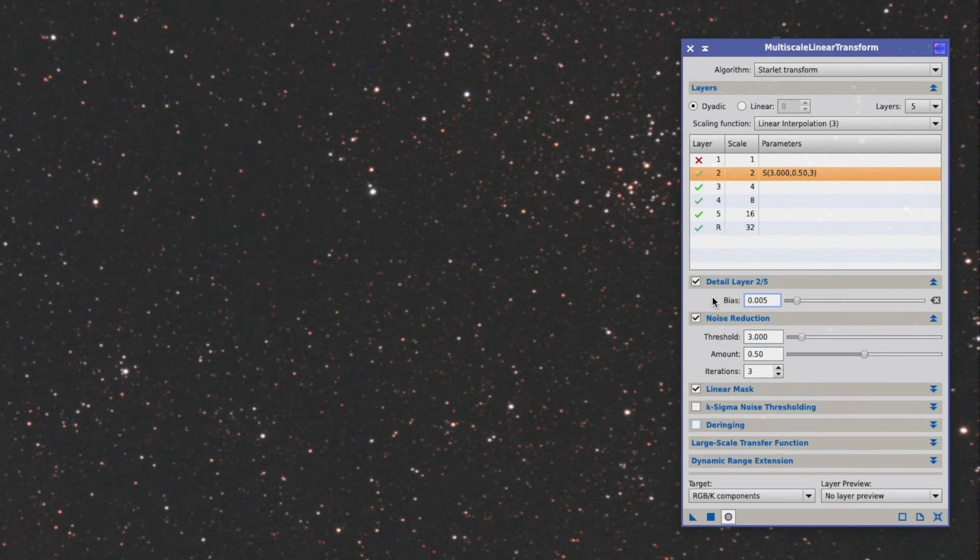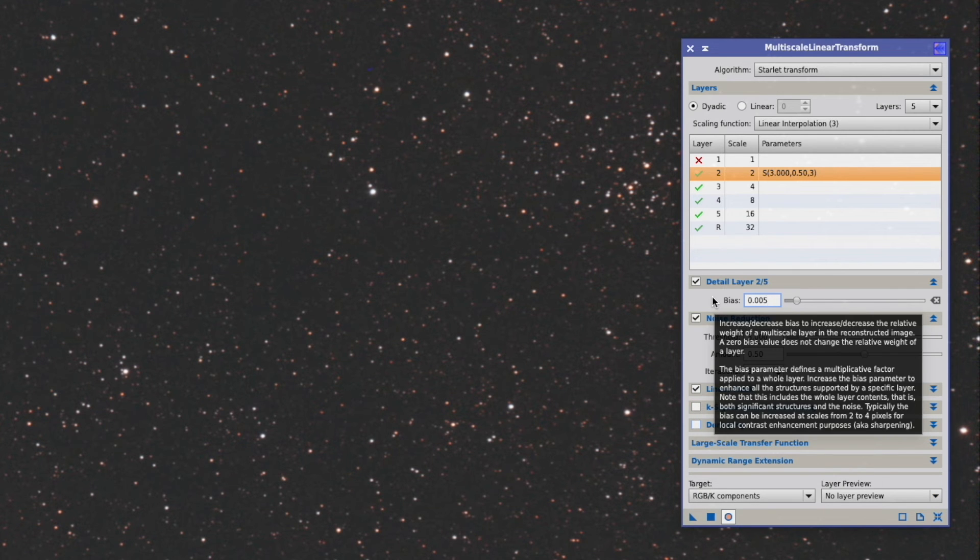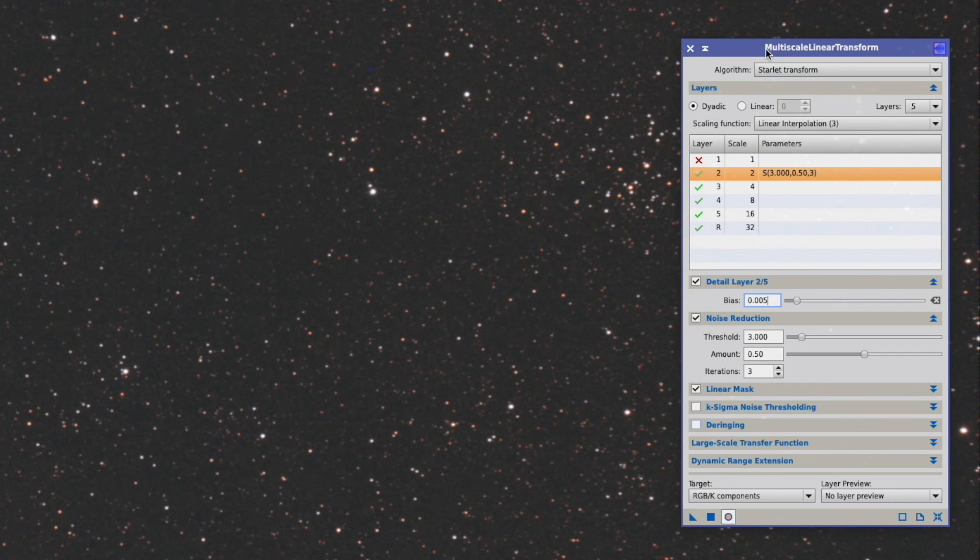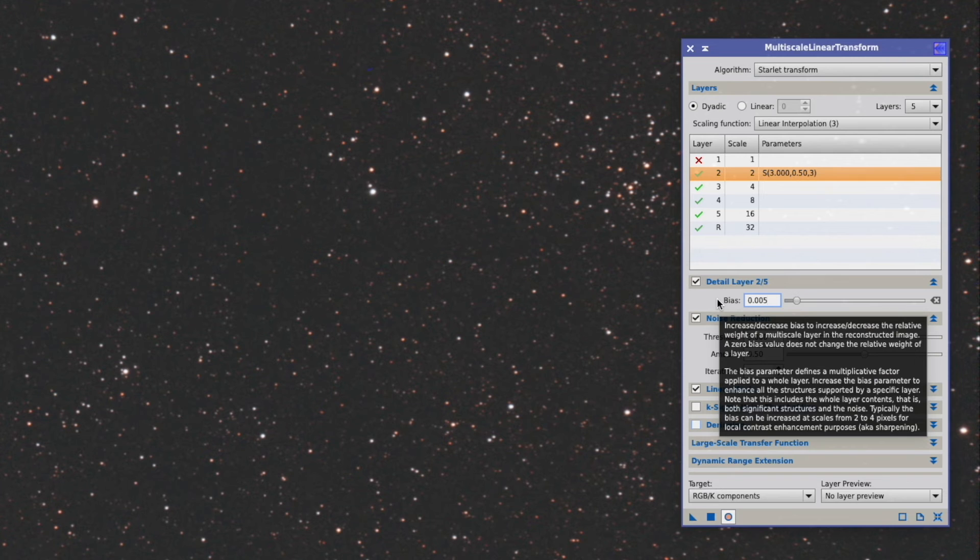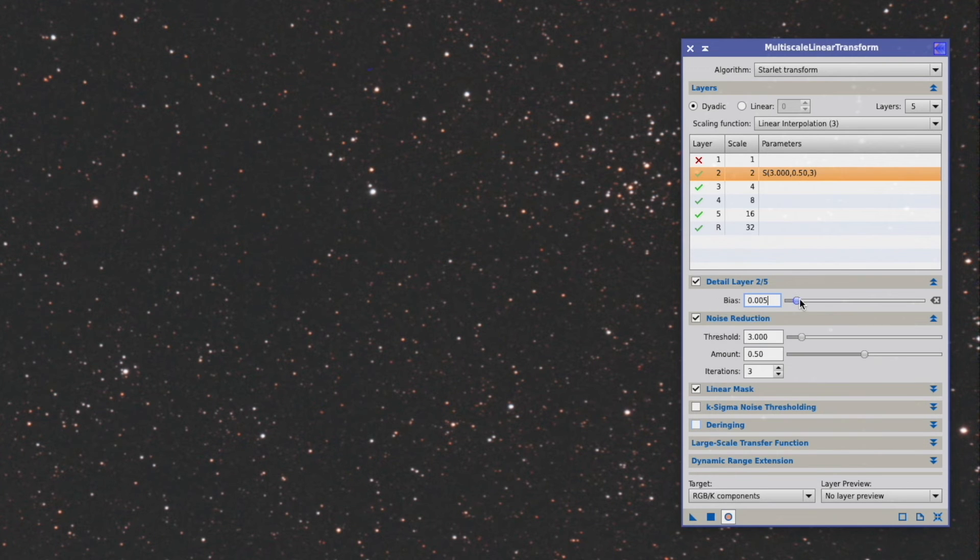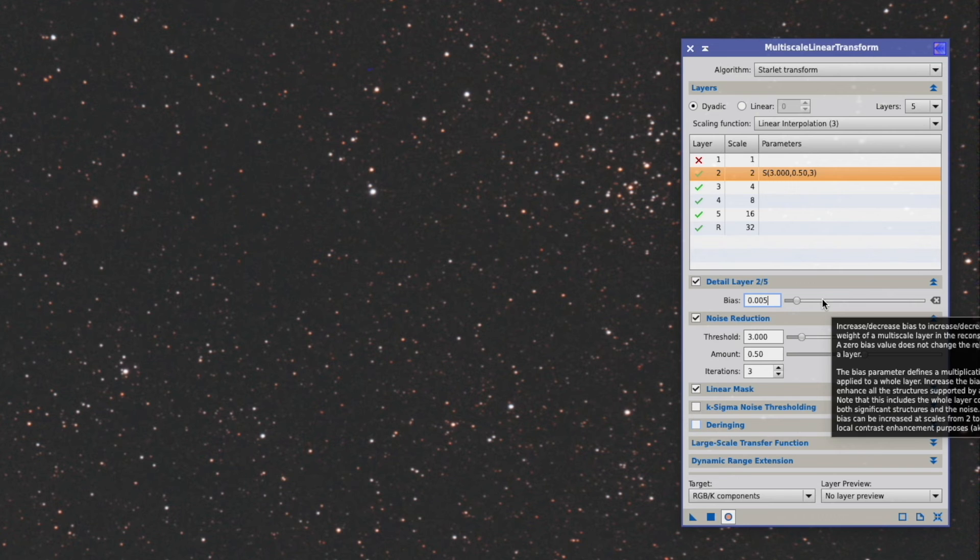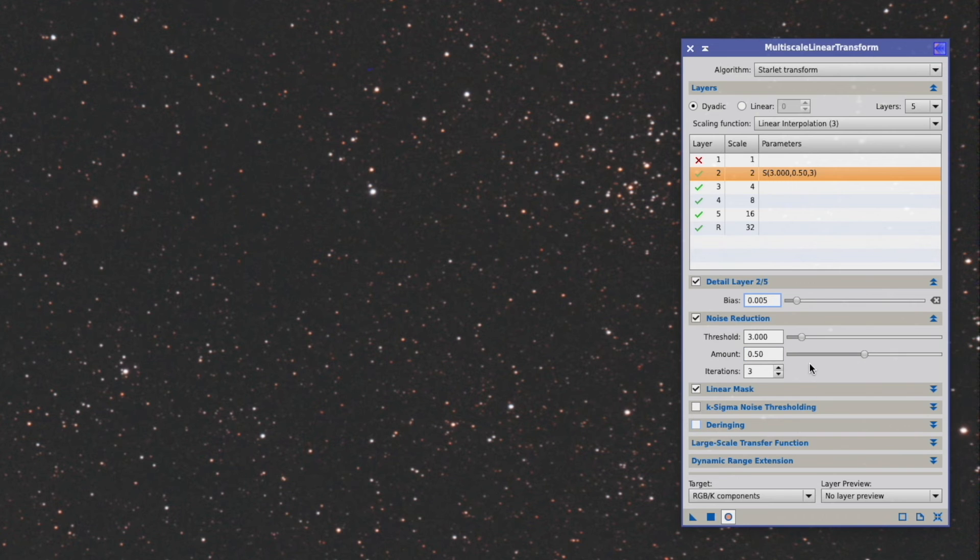By the way, some people who do planetary astrophotography, they actually use this multiscale linear transform to sharpen their pictures, their planets, the moon. And so they put a lot more emphasis here on the bias. A little bit like the Registax wavelength sharpening algorithm.